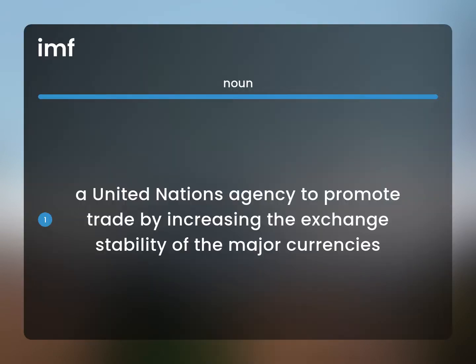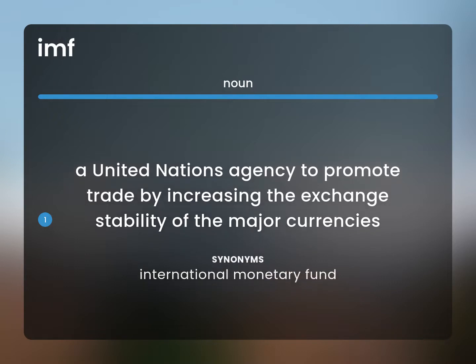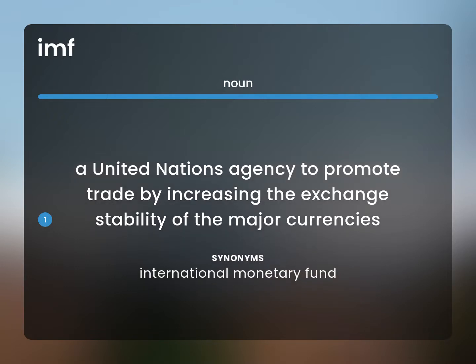A United Nations agency to promote trade by increasing the exchange stability of the major currencies. International Monetary Fund.